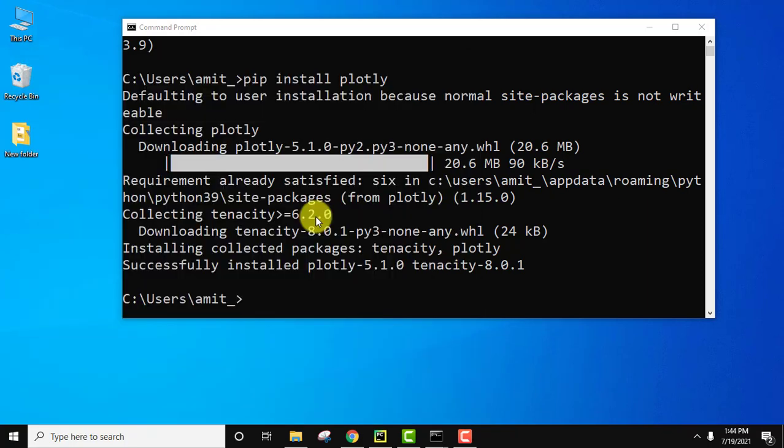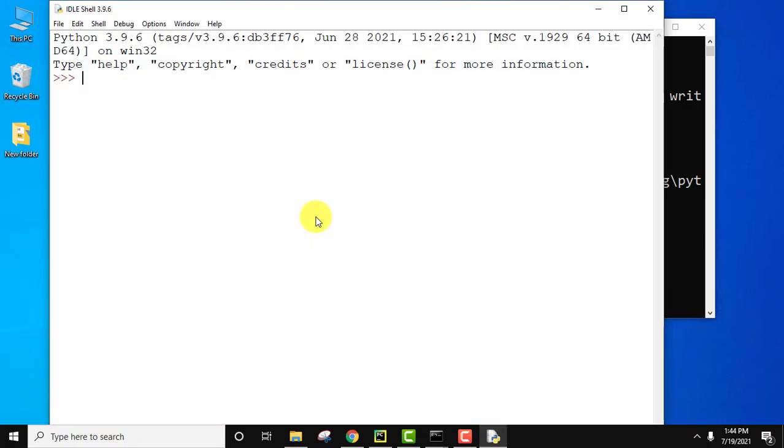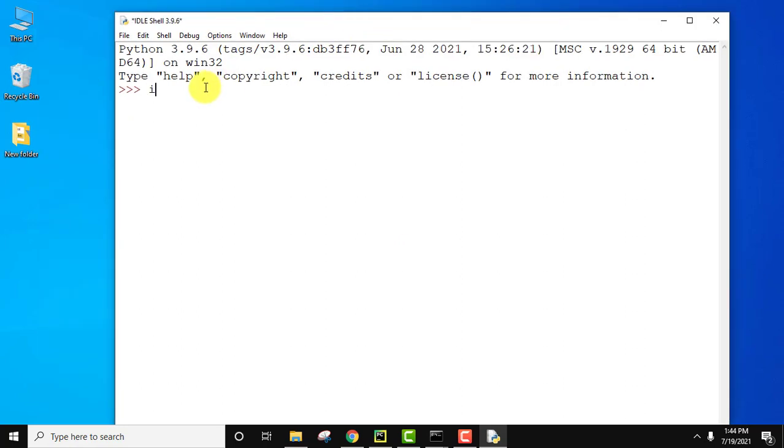Here it is guys. So to use the plotly library, type import plotly, press enter. You can see no error is visible. That means we have successfully installed it.